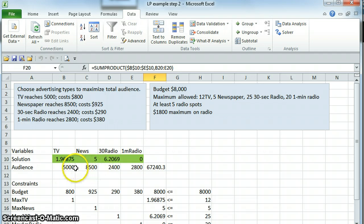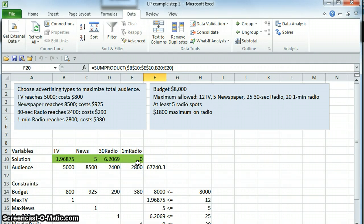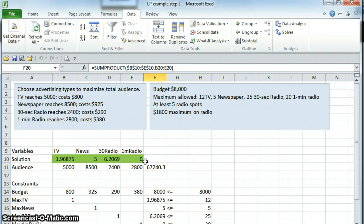Clearly, we need the number of TV and the number of newspaper and the number of 30-second radio and the number of one-minute radio to be integers and not fractions of things. So it's actually rather simple compared to the other things we've been doing.